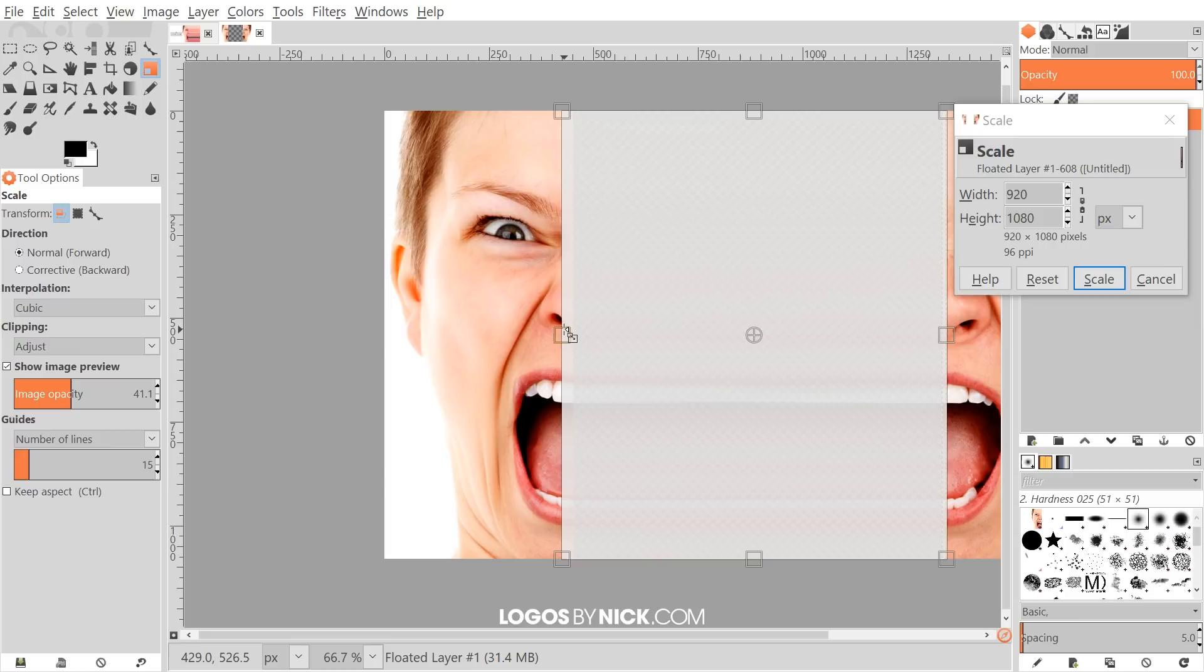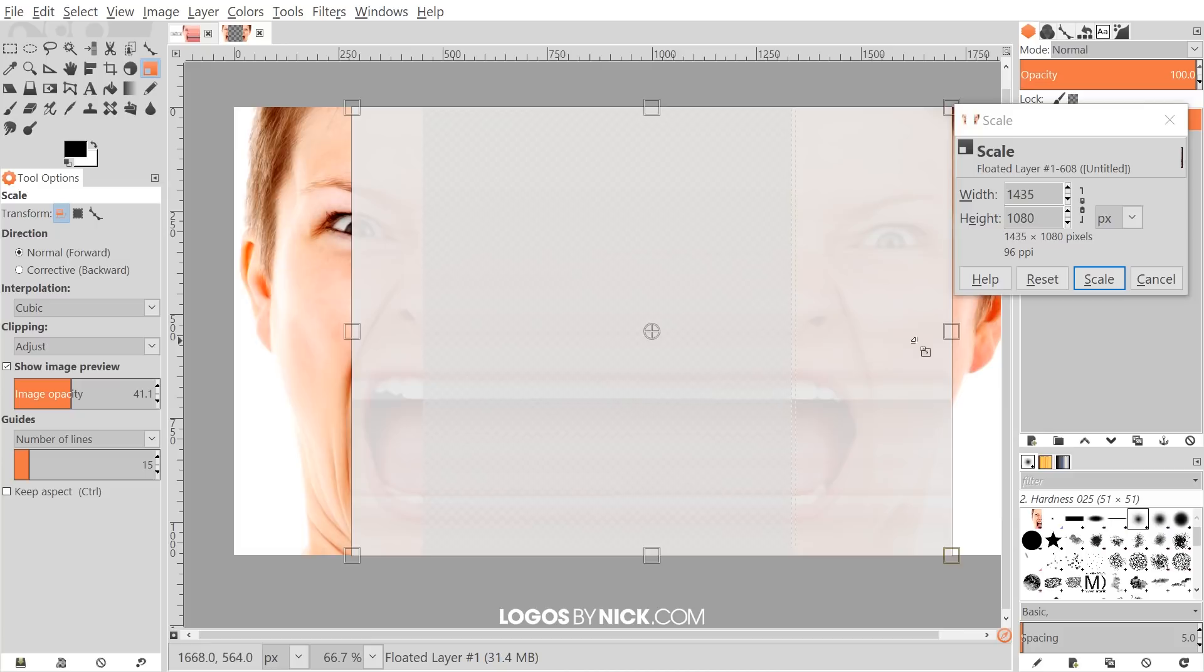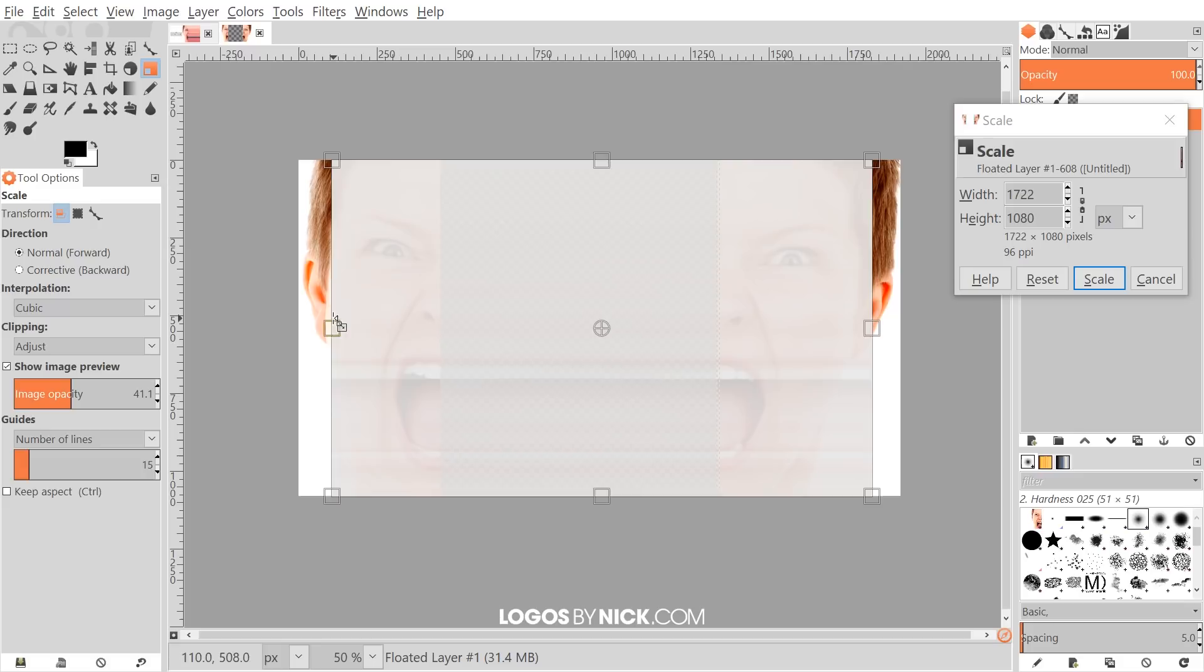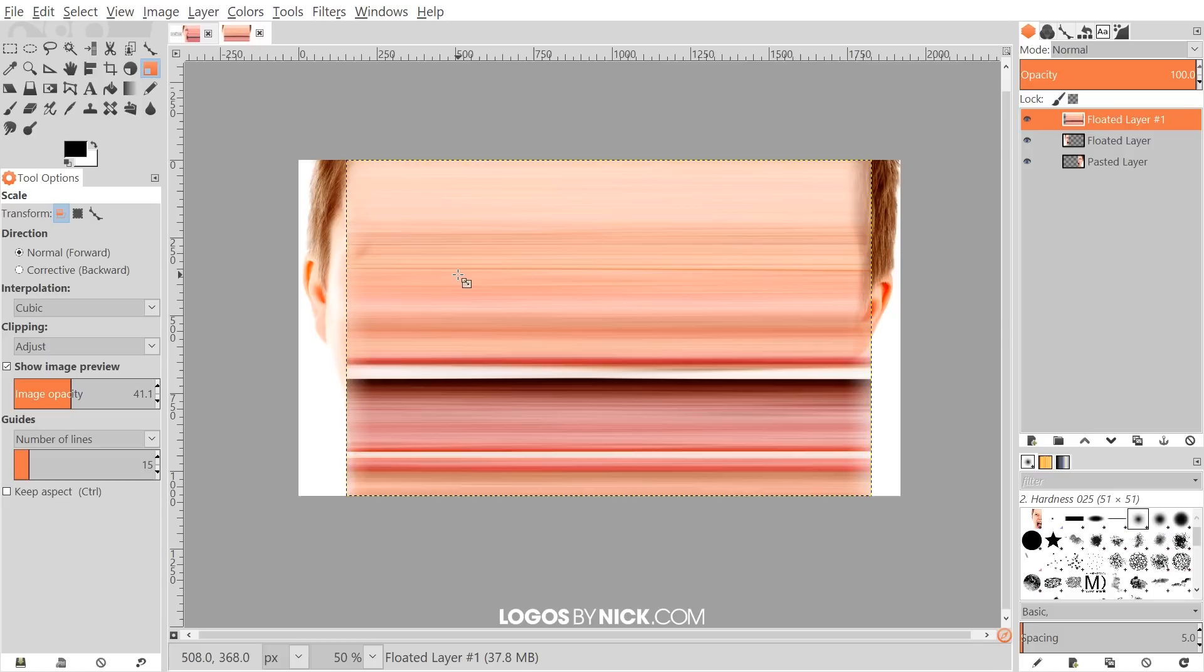Make sure to pull it all the way in there like that. Same thing with this side over here—just pull that all the way out there. It's better to have too much than it is to have too little, so if you want, just pull it to the whole width of the image. Go ahead and click Scale to finalize that.